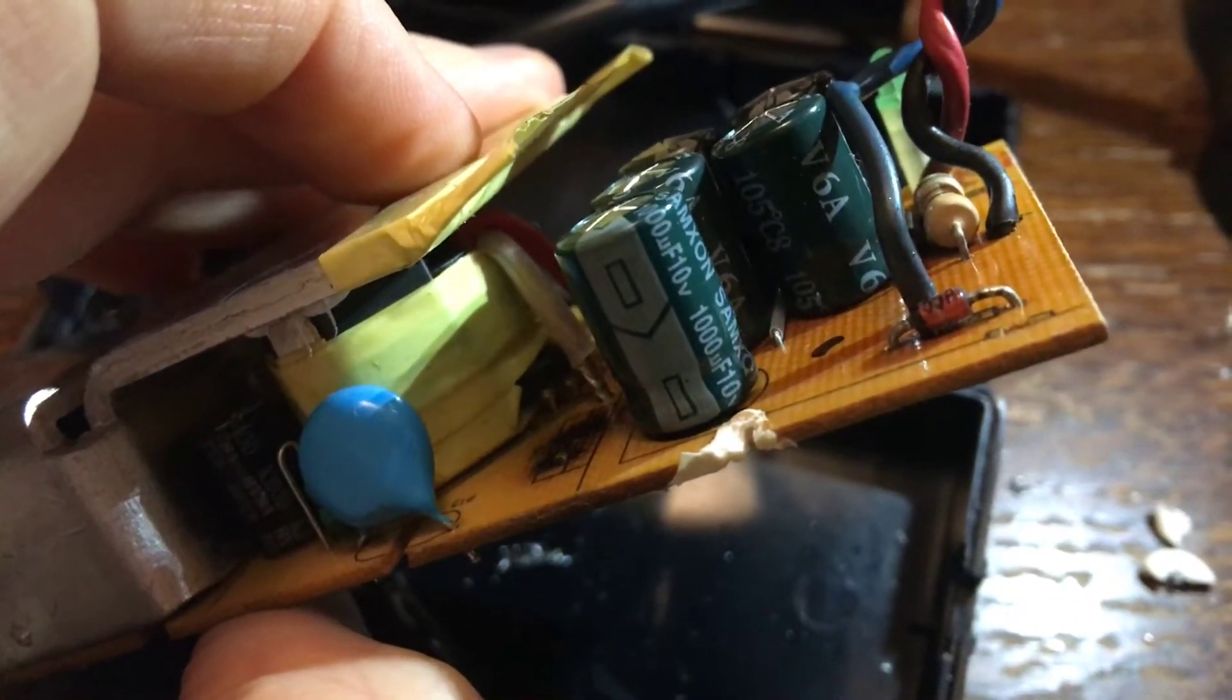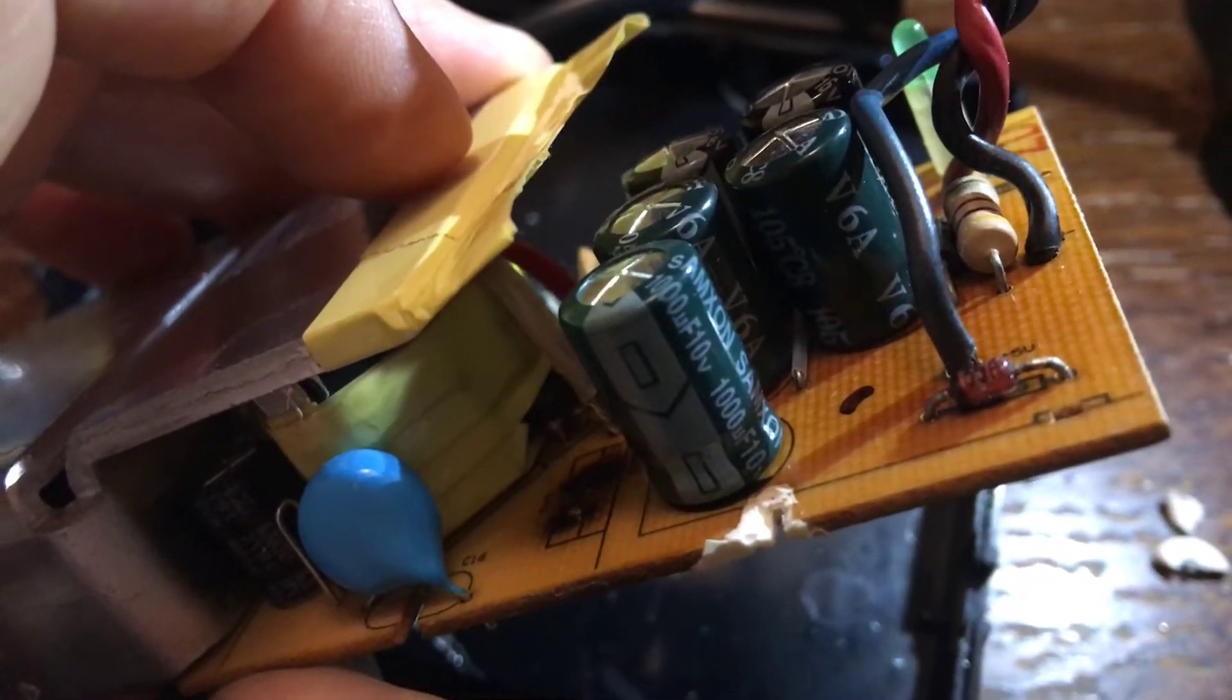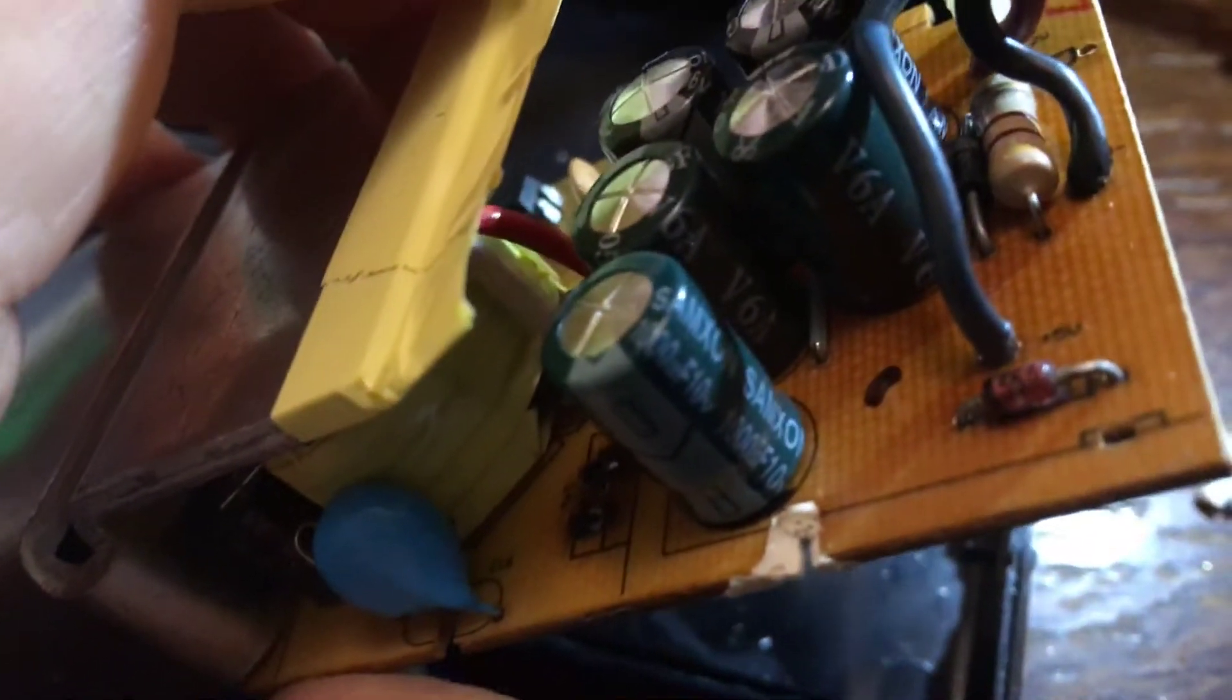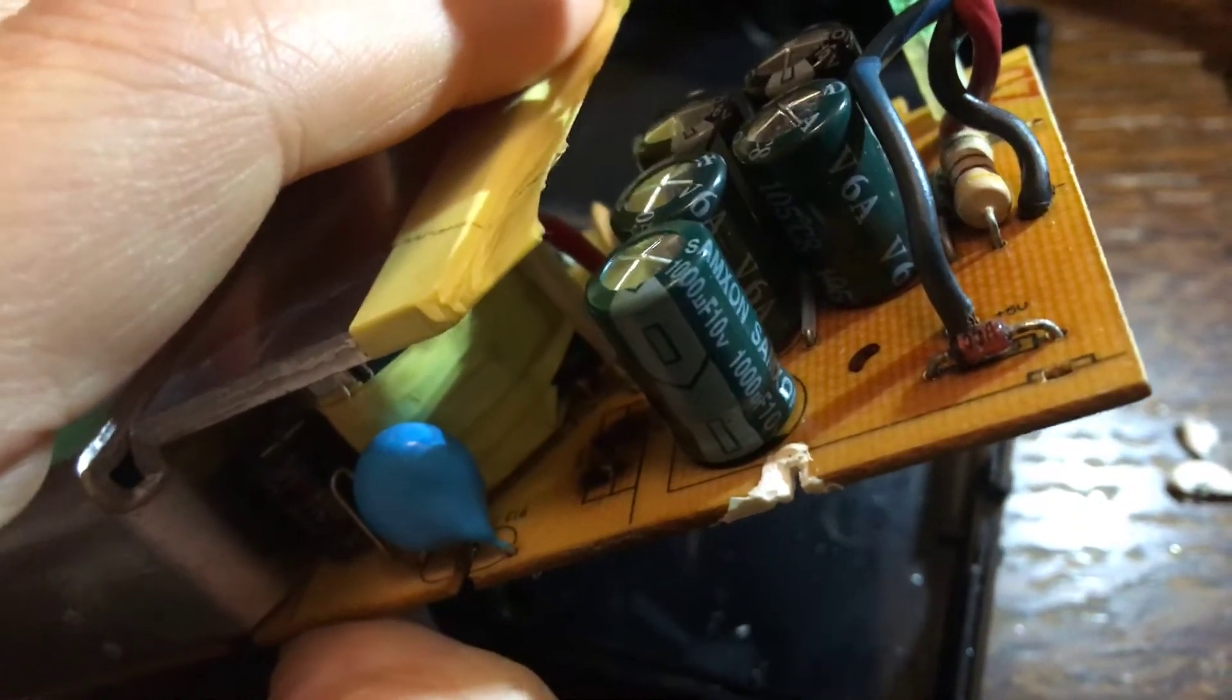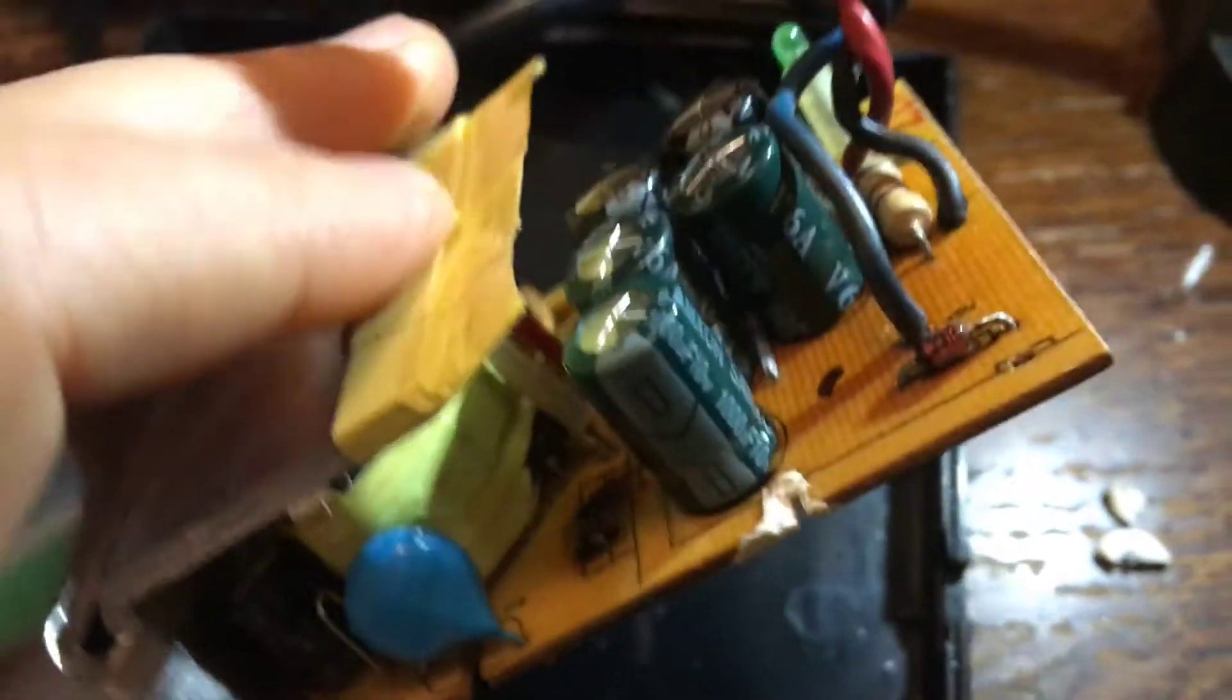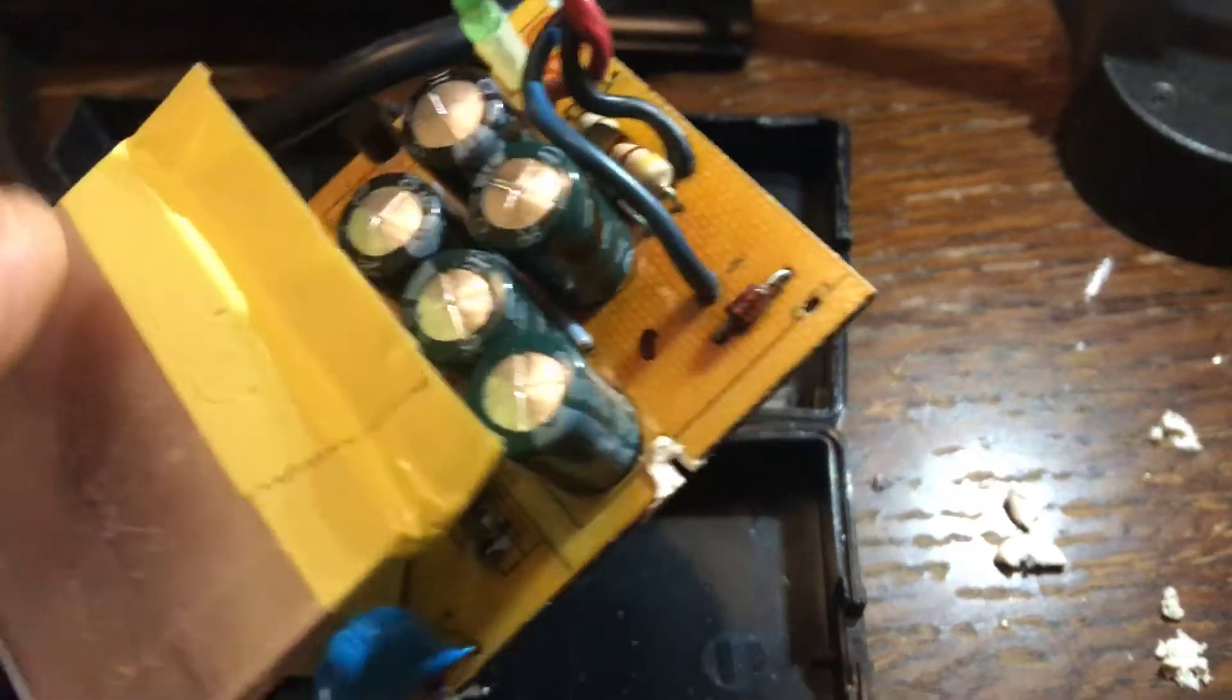So they're SAMXON. How the hell do you say that? SAMXON but not Samsung, you know. SAMXON capacitors and they're 1000UF 10V and there also appears to be some V6A ones which are 105 degrees C rated.